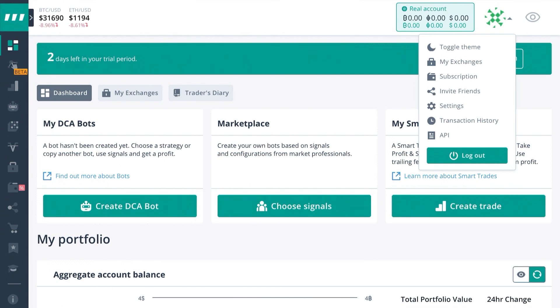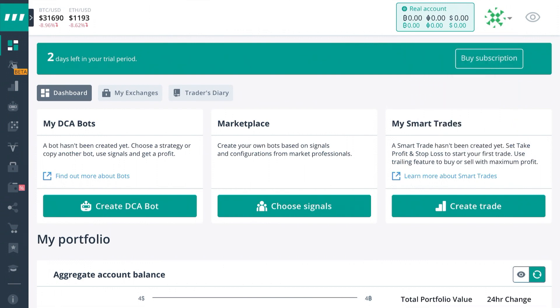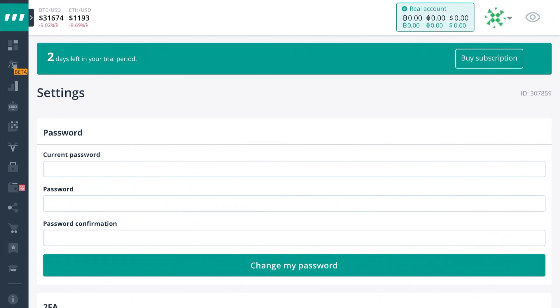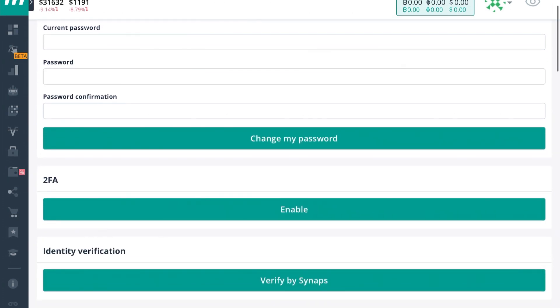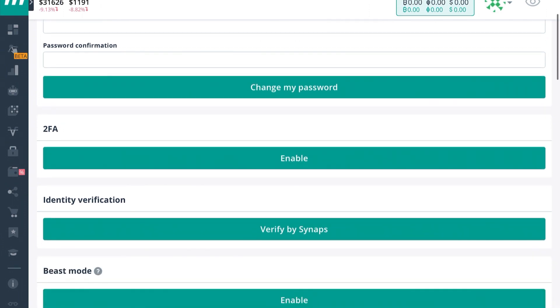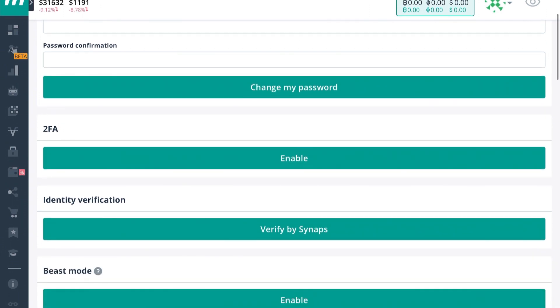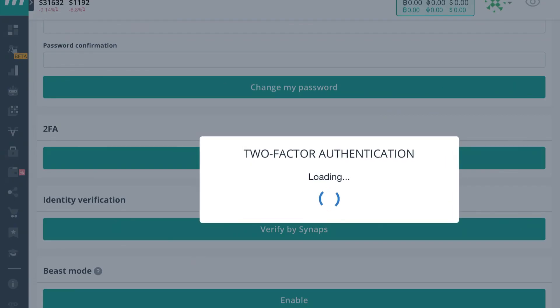So you're going to want to pull up in the top right hand corner and go to settings from the drop down menu. Scroll down just a little bit, you should see two-factor authenticator right under the option to change your password. Just go ahead and press enable.